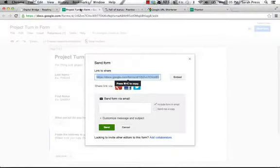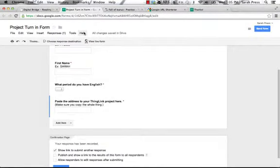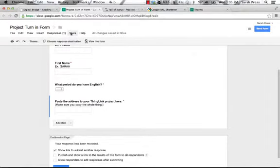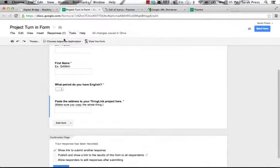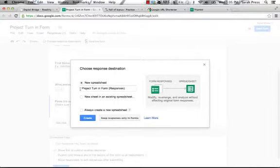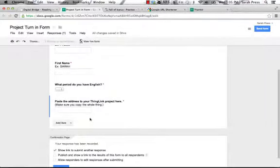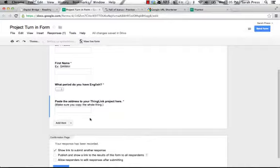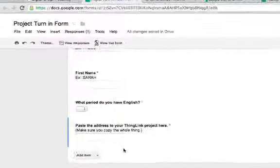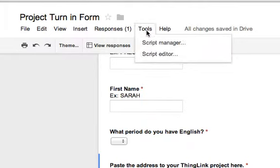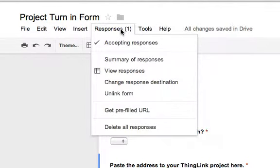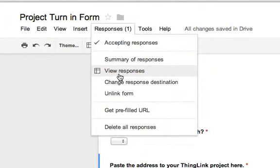Now John has turned in his project to me. Let's look at what that looks like on the teacher side. So on the teacher side, on my Google form, I can look at my tools. I have to choose my response destination first. So I want a new spreadsheet. It's going to be called project turn in form responses, and I'm going to say create. It's going to take a second to do that.